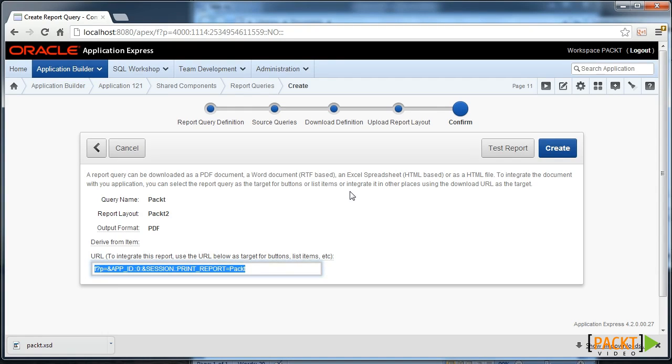This concludes the chapter on Apex reporting. Next, we'll limit reinventing the wheel by utilizing Apex supplied APIs.